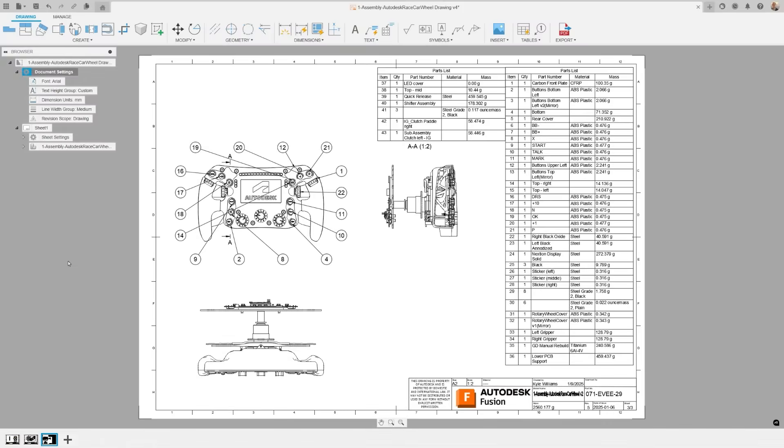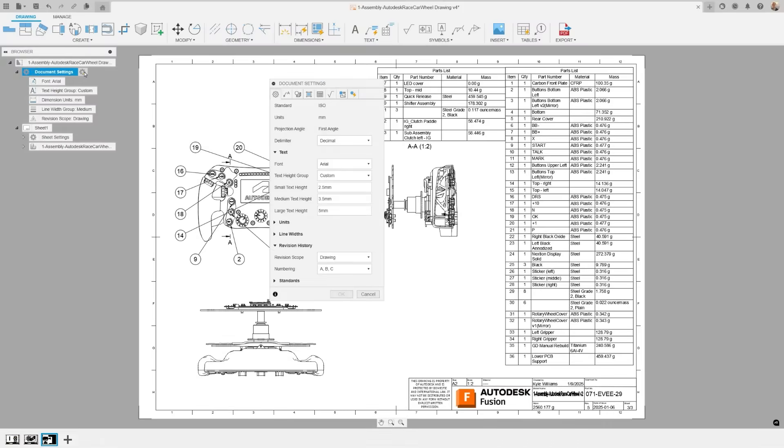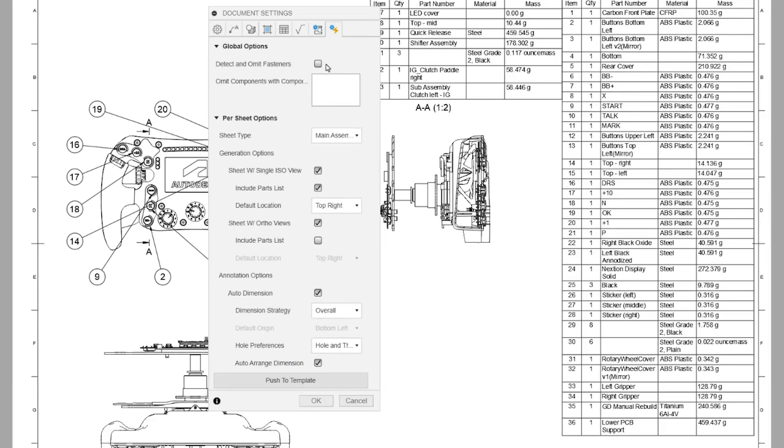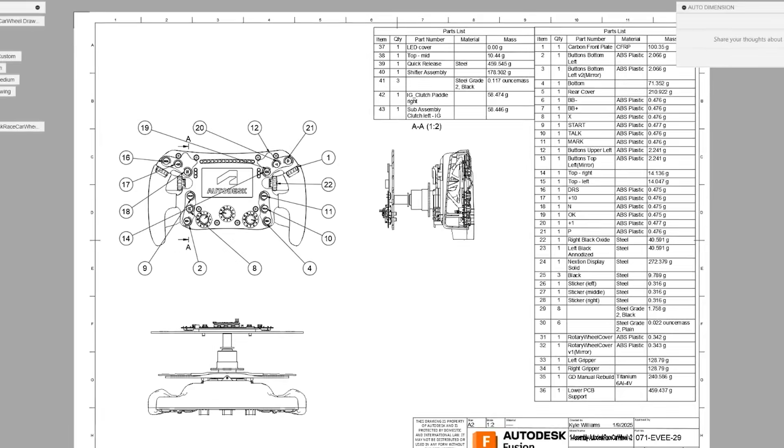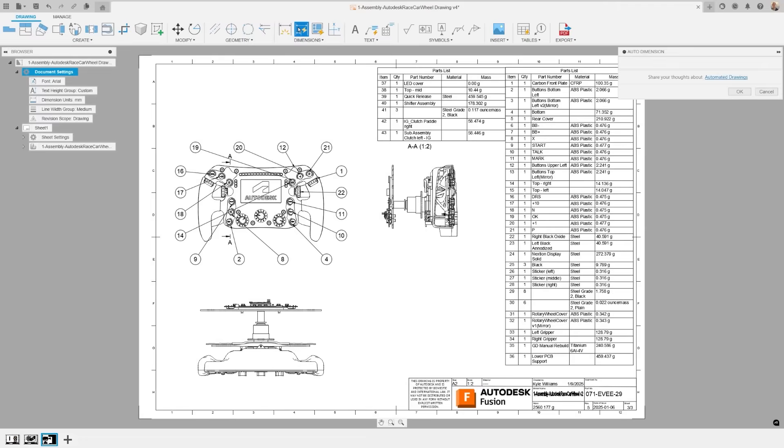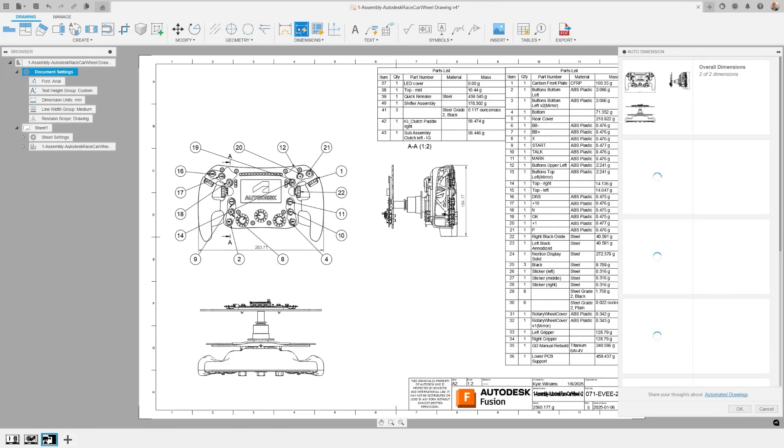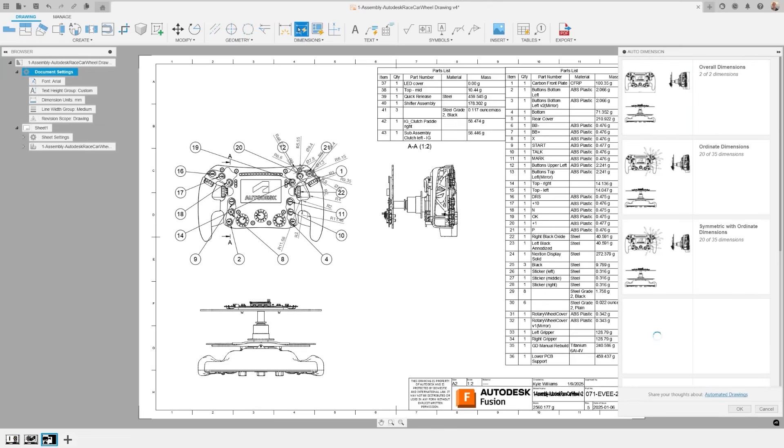Within document settings, we've added an option to detect and omit fasteners using our AI algorithm. This detects the physical fastener geometry, then automatically omits the drawing creation, ensuring that dedicated sheets are not created for these items. You can also add specific keywords to assist in the omission checking process such as washer, bolt or nut.